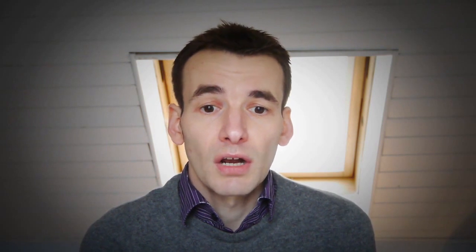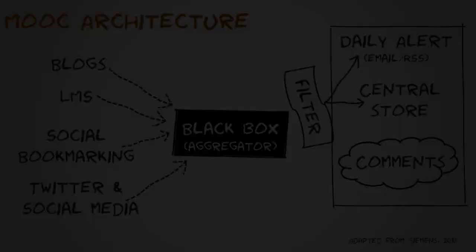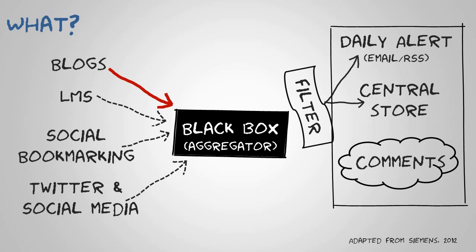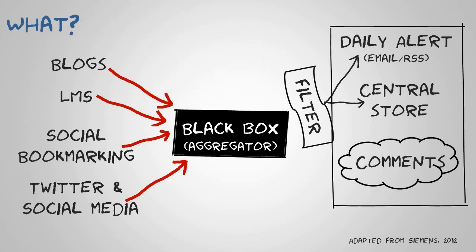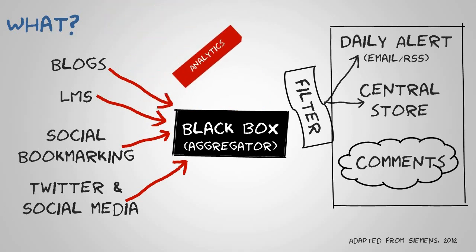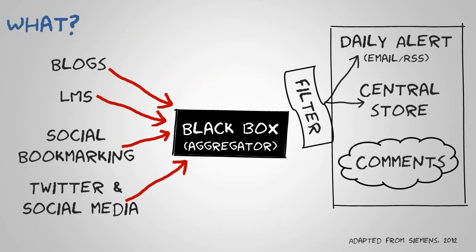So what I want to do is actually look at enhancing this - to look at how feeds from learning management systems, social bookmarking, how data from Twitter can all be pulled into an enhanced black box. Building on this black box requires being able to defragment some of the data better to actually provide some sort of analytics layer to it.